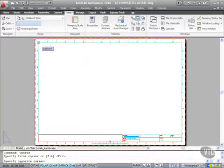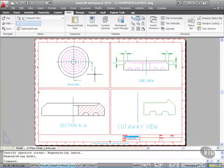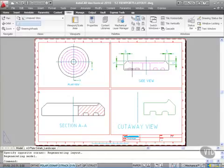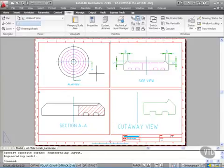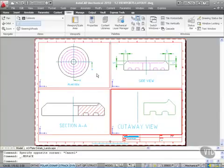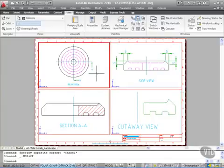There's my four viewports with plan, side, section, cutaway. Now if I double click inside these viewports, they're not at exact scales, so I would need to update the scales there.